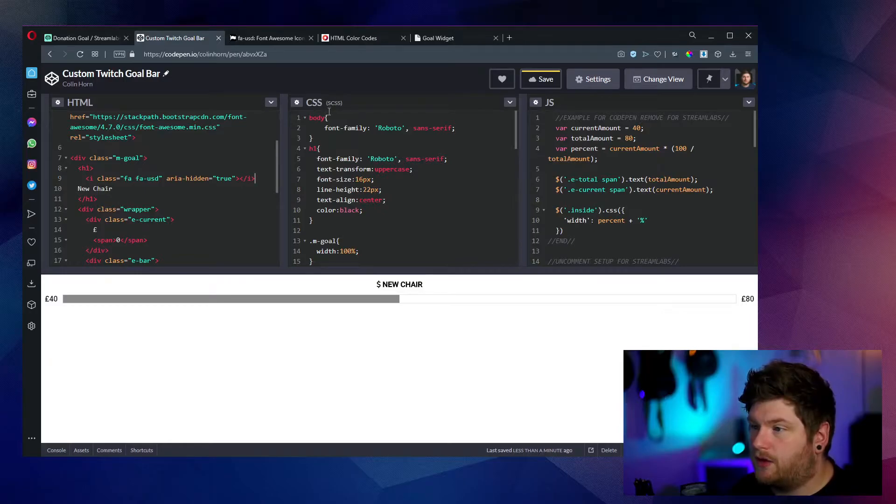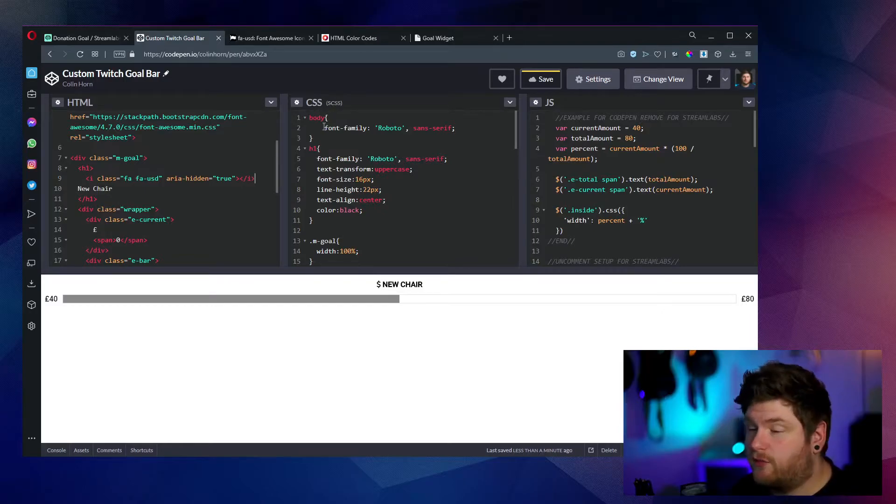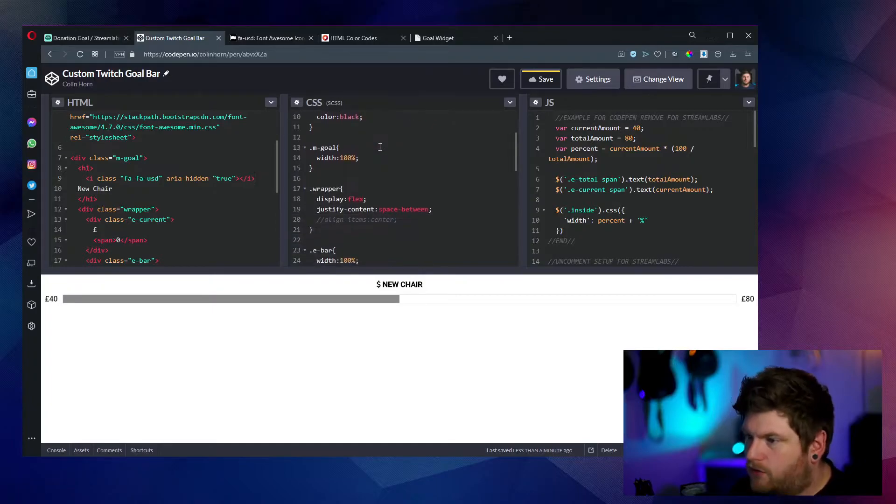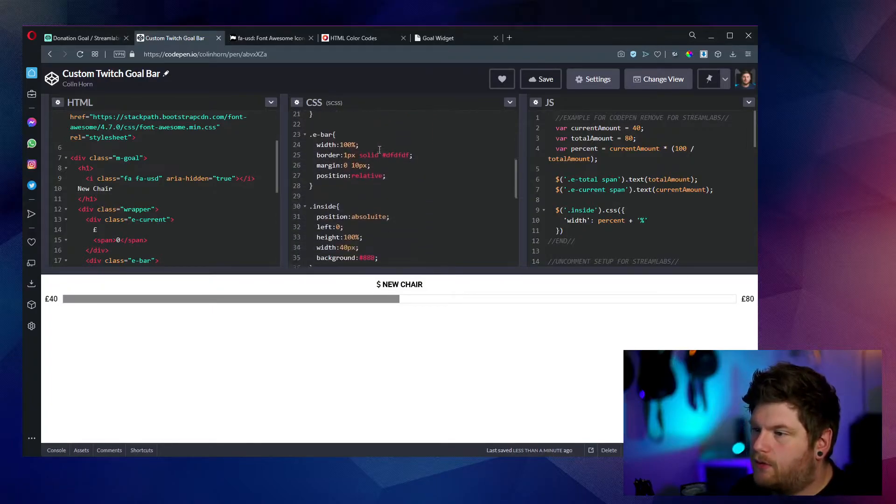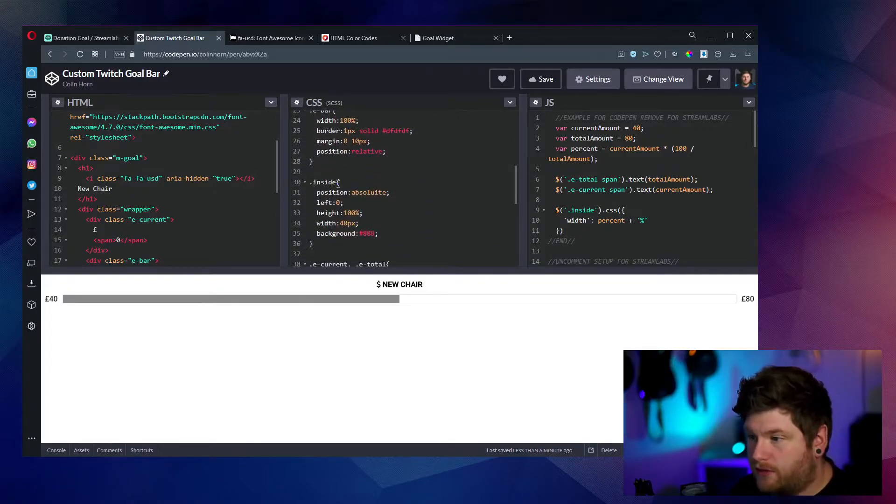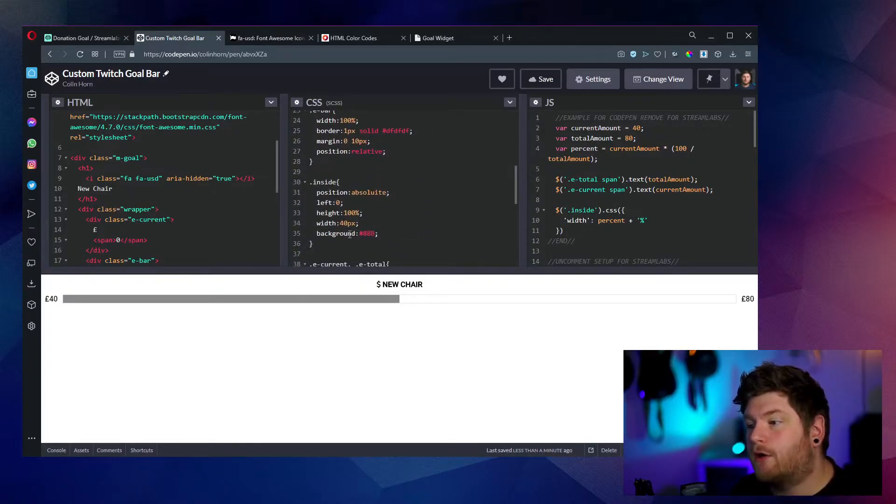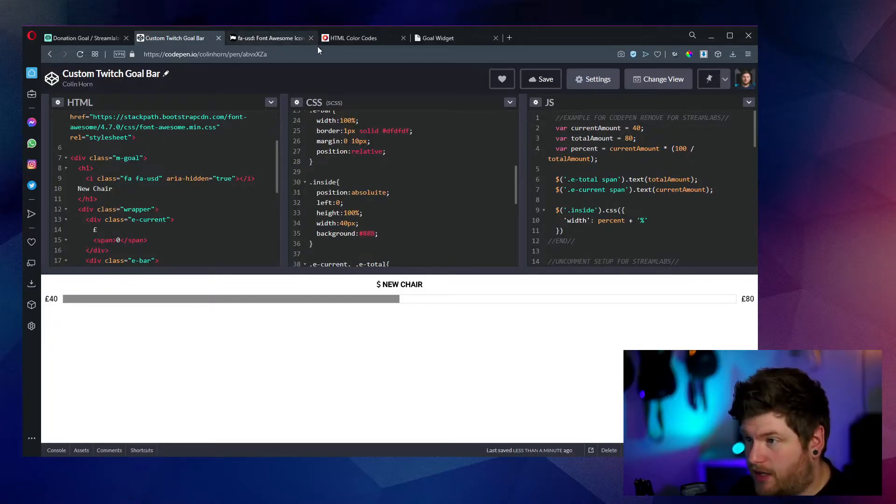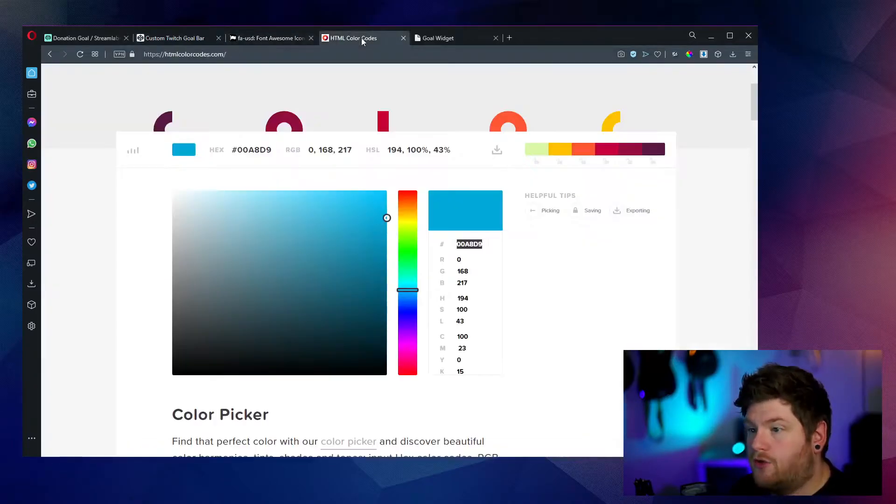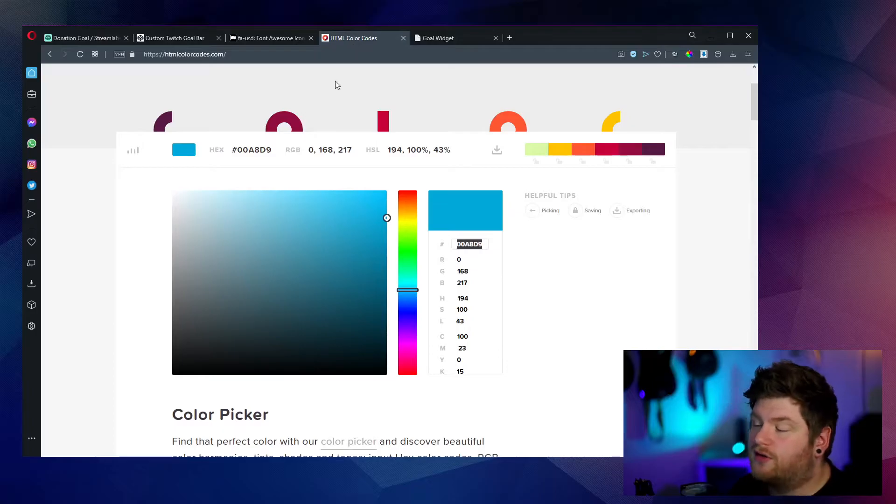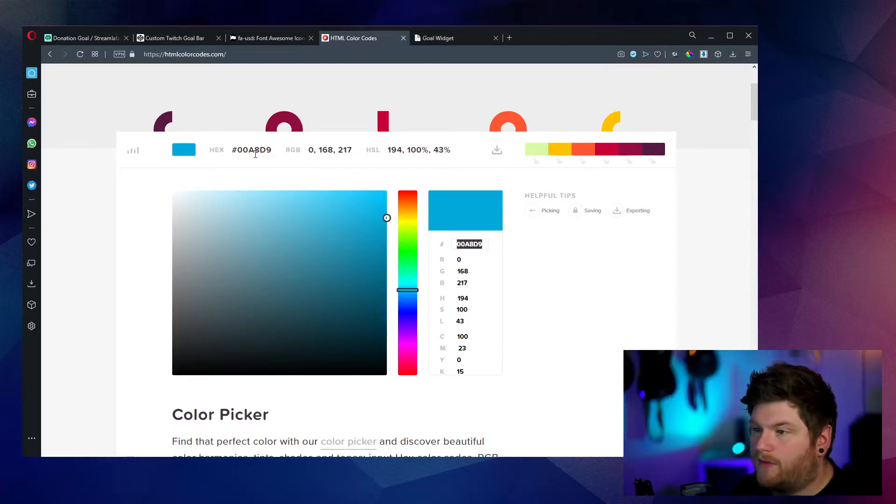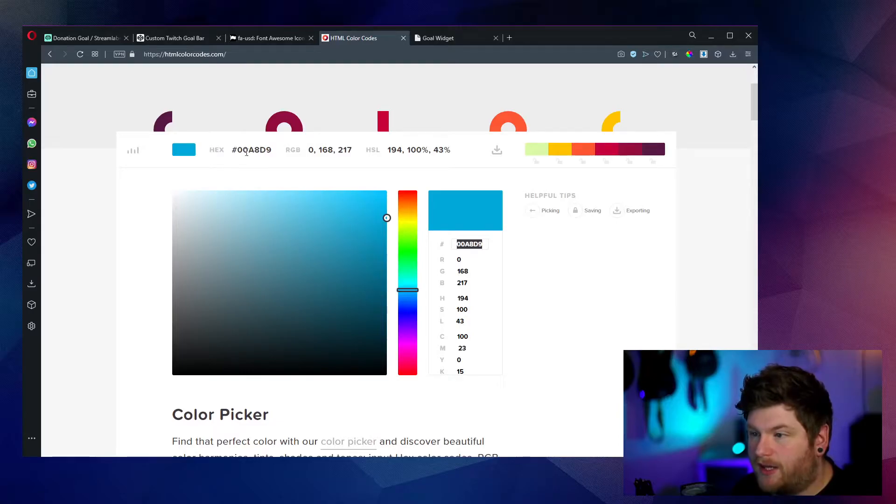So within this middle one here, within the CSS, within style properties, we're wanting to look for dot inside. So this should be down on the 30th line. And here we can see we've got a background property of 888. And that's a light gray color. Using something like HTML color codes, however, we can have a color picker here.